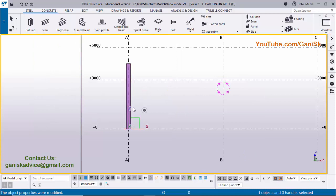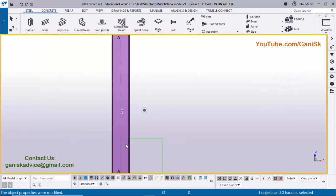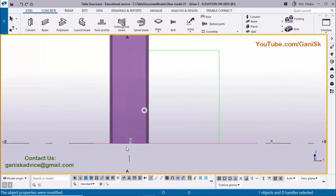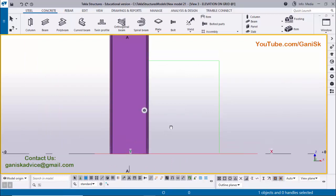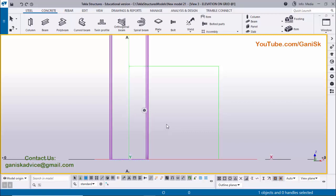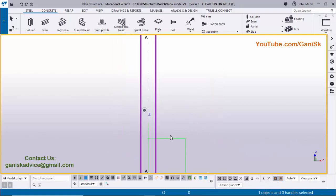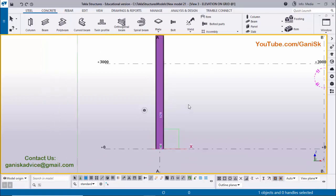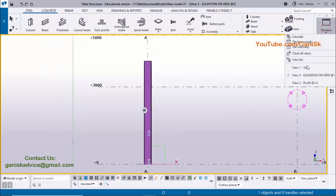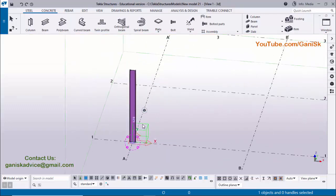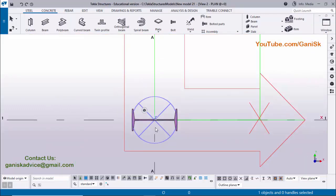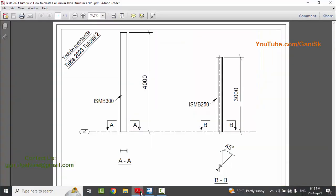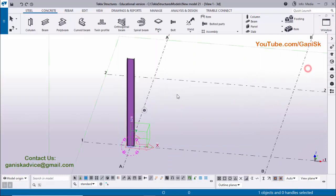That's it. Now we have the column. Use Ctrl+4 for solid view and Ctrl+1 for wireframe, depending on your requirement. Go to the 3D view — you can see the column like this. Now go to the plan view — you can see the orientation just like in our example, with the correct height and everything.